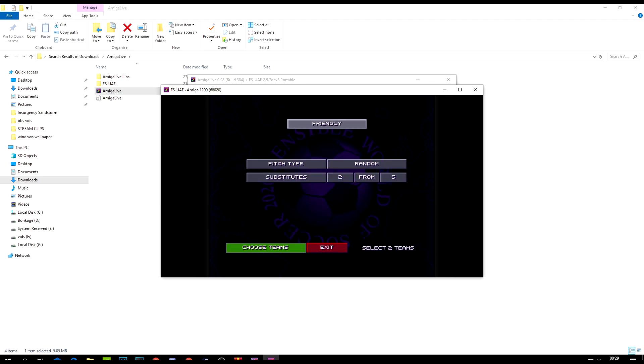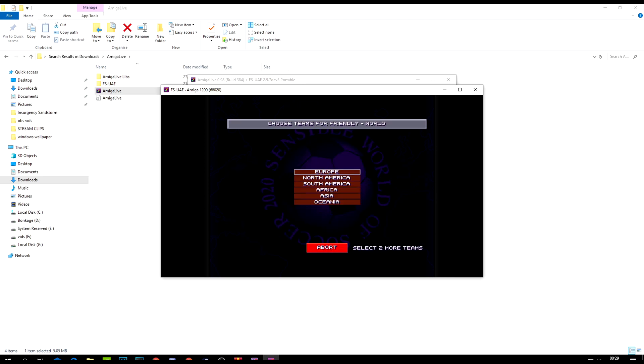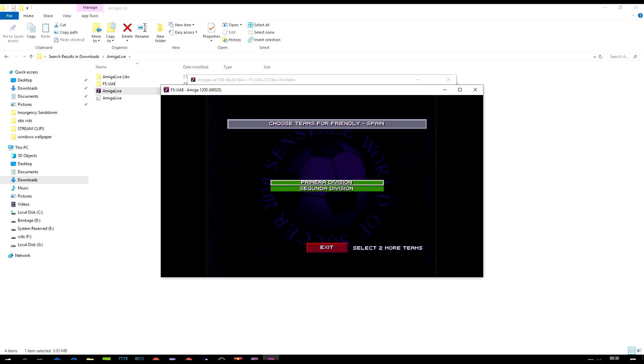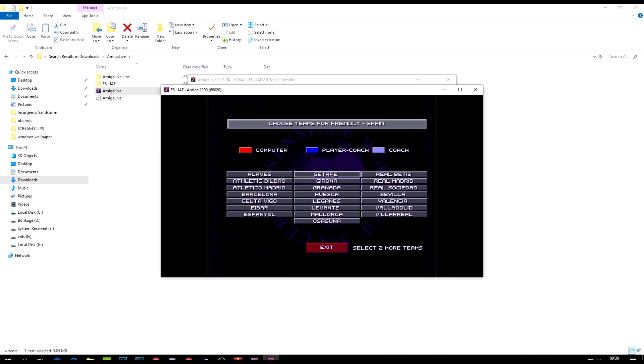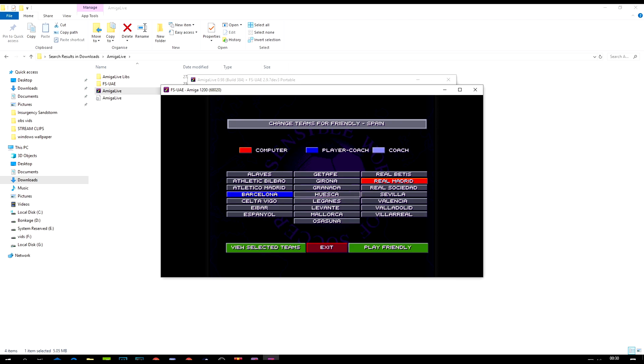I'll choose teams, club teams, Europe. Just to show you guys this is the modern version, let's go to Spain, first division in Spain. As you can see, who are the big boys? We're going to go for Real Madrid and Barcelona.